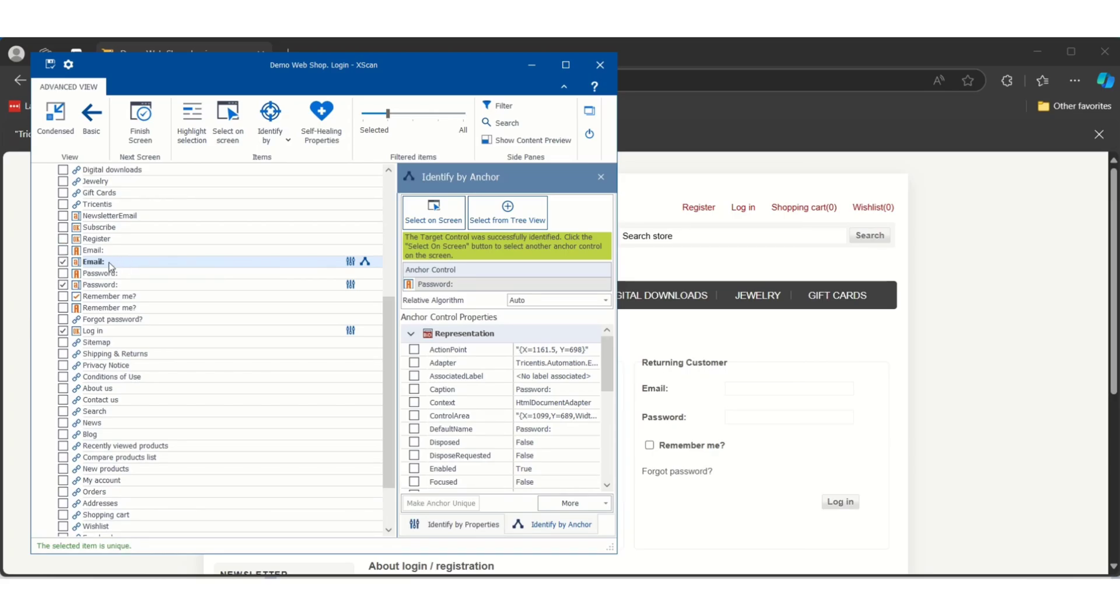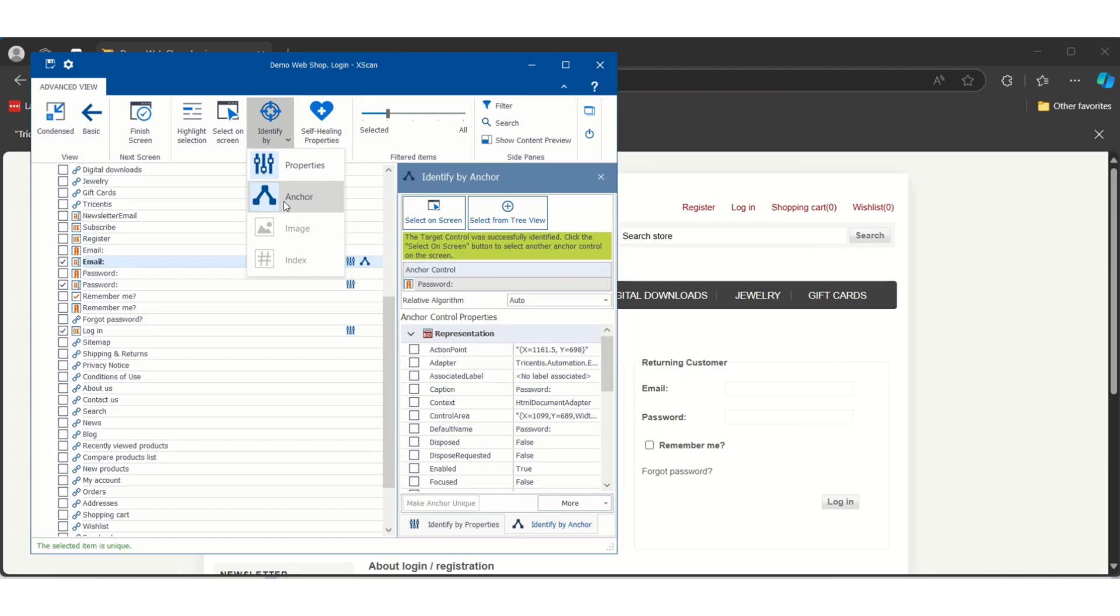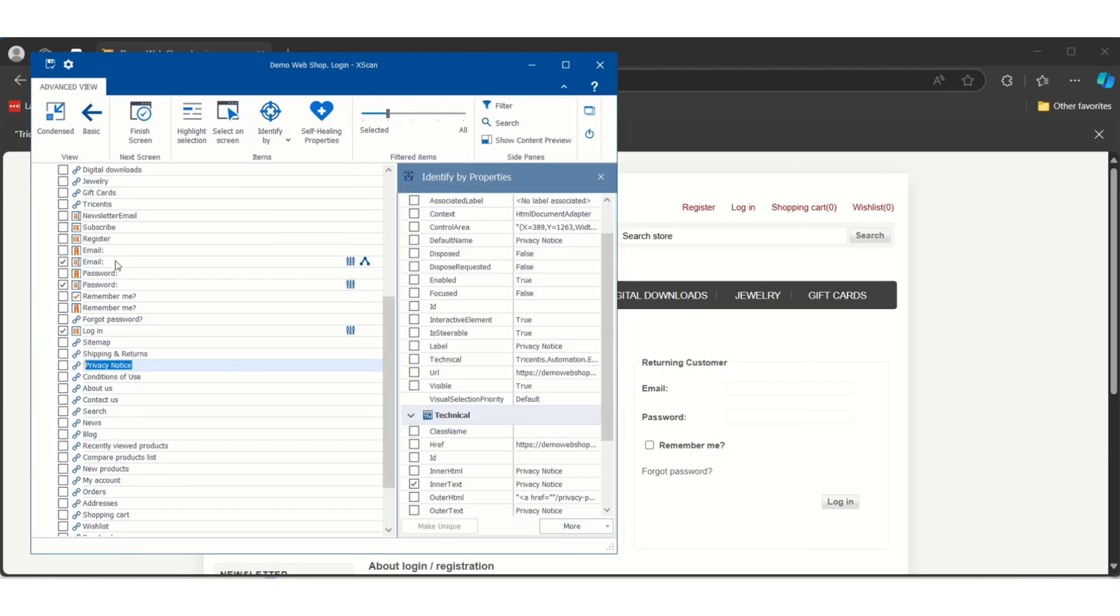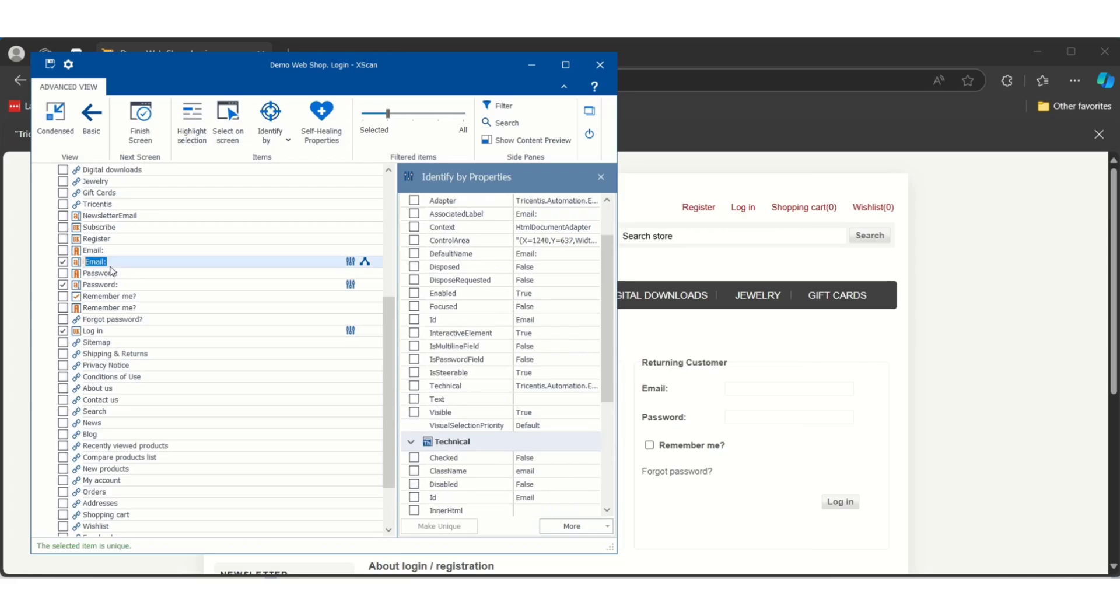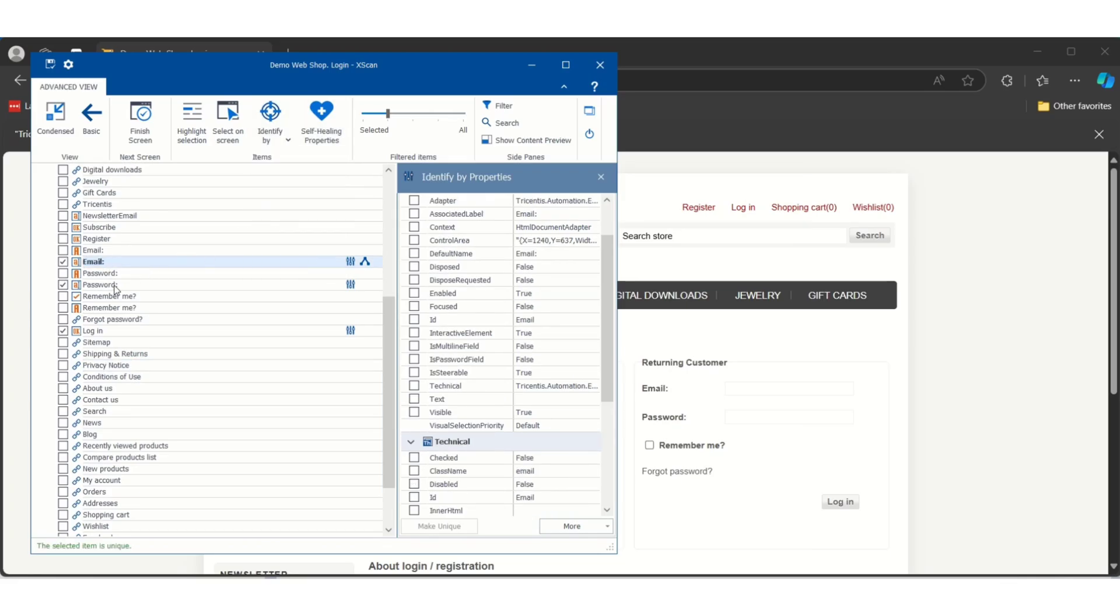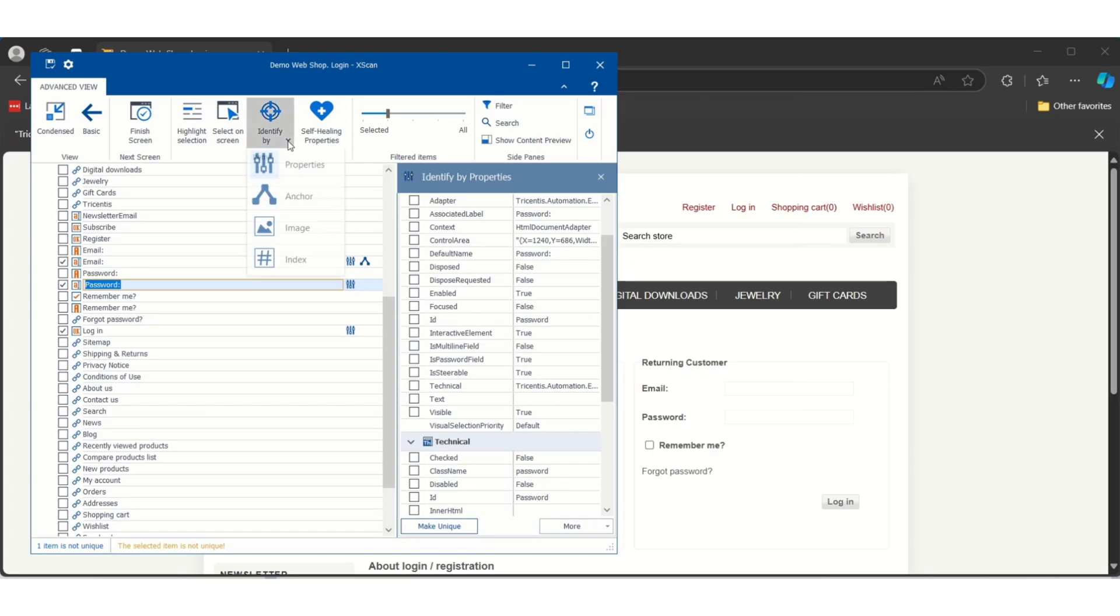This is how we have to use anchor tag. If you go for anchor, by default Tosca will try and it will add the anchor for you. It will make the item unique or control unique. And suppose if in case anchor is also not working.